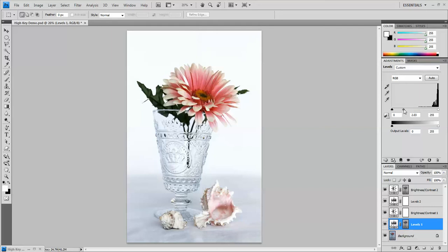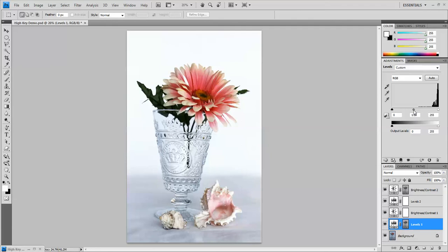Now what I'm going to do is take this original gray slider which I set for 2.03 and I'm going to make the mid tones a little bit brighter by dragging the slider over to the right a little bit, so I want to bring back some of those mid tones.